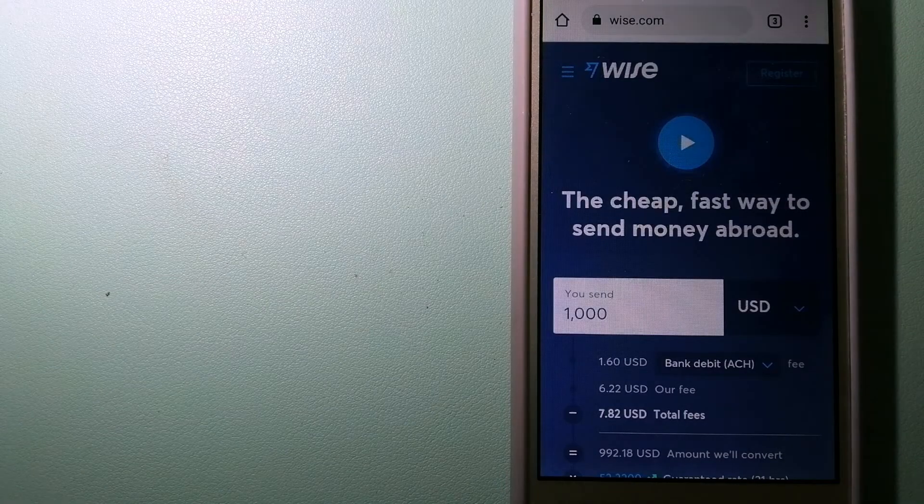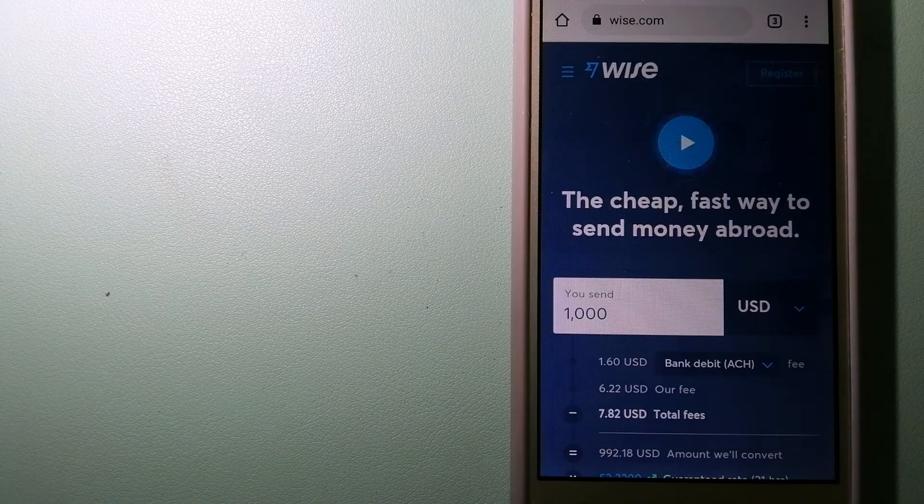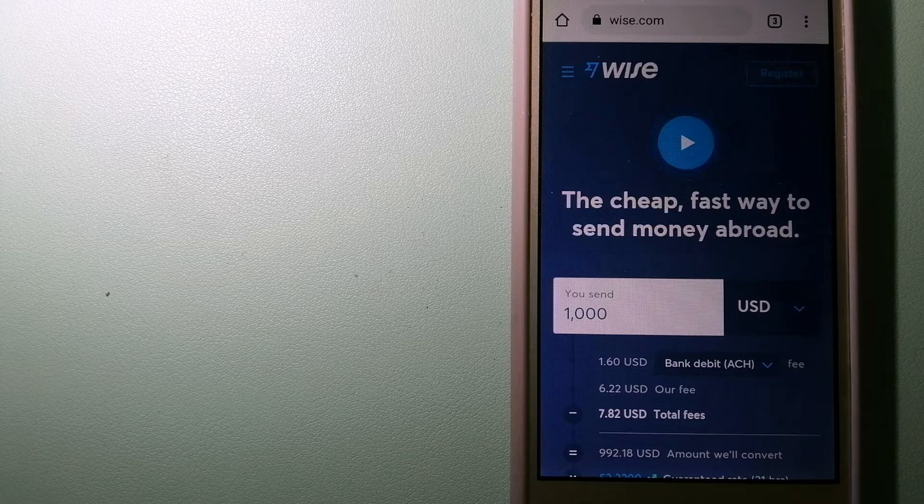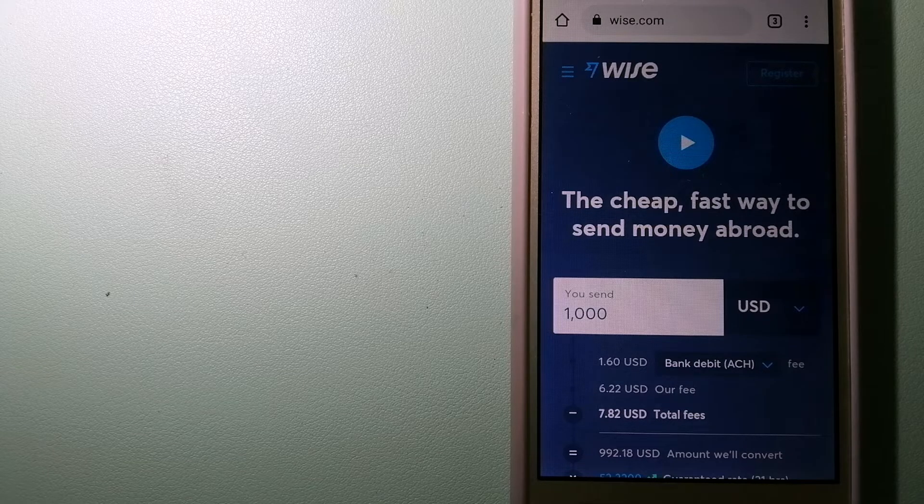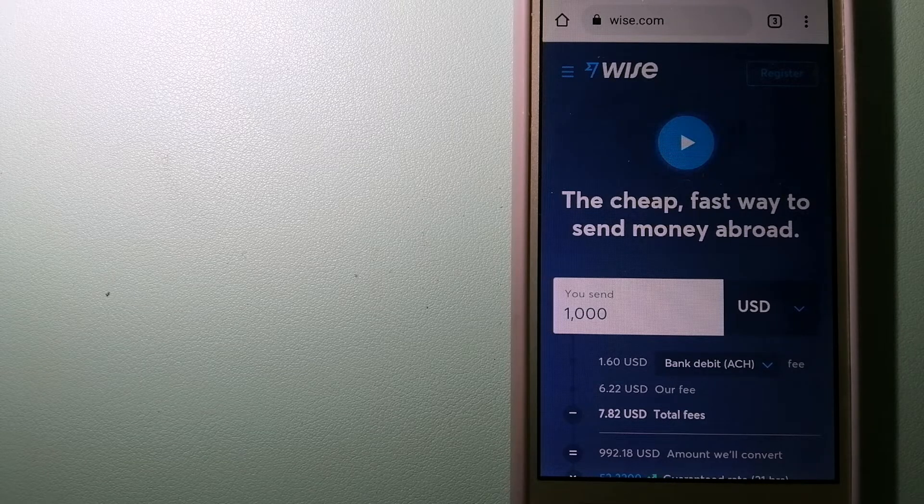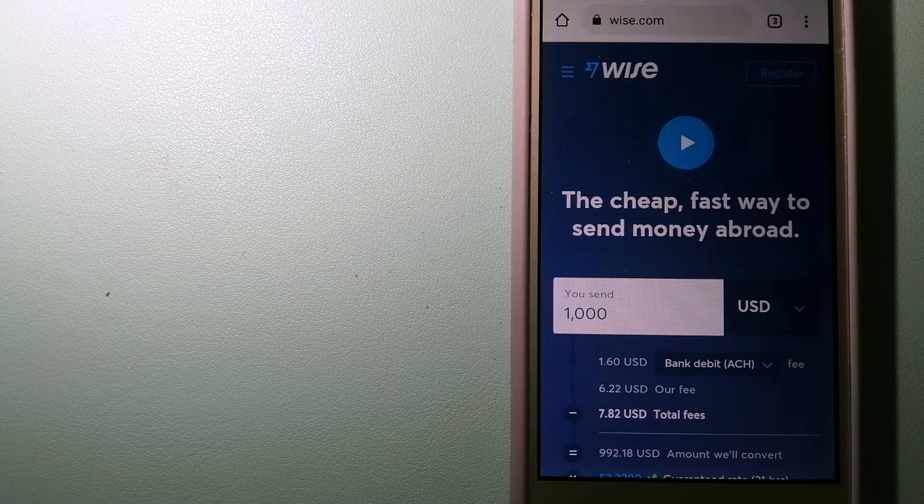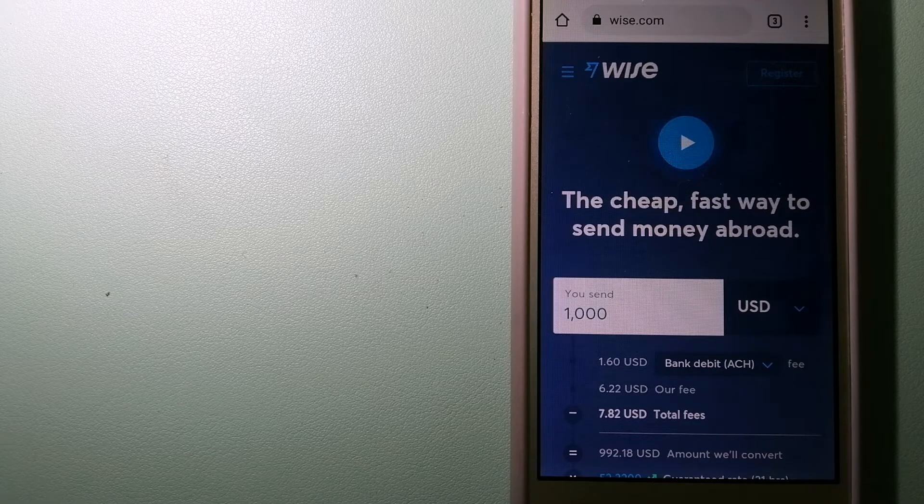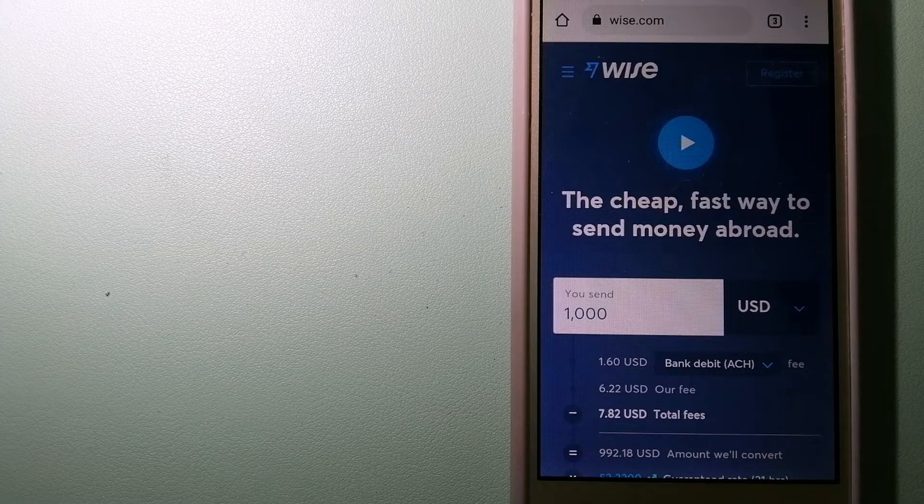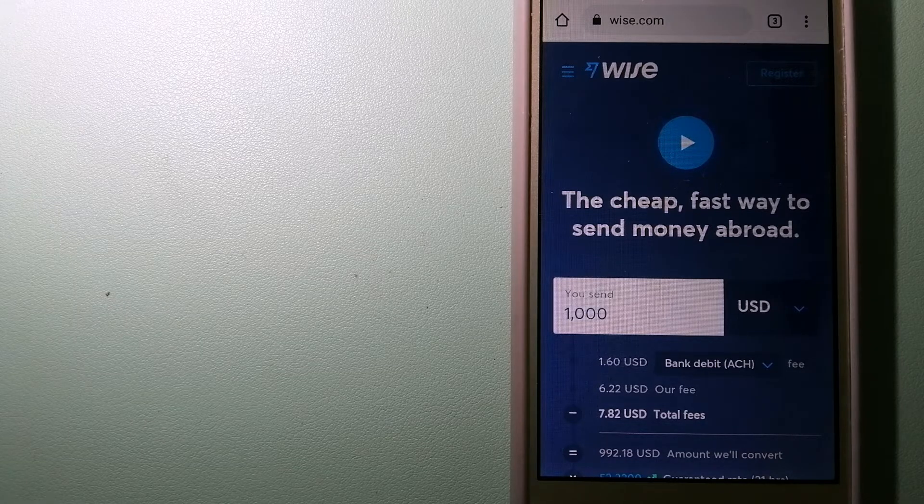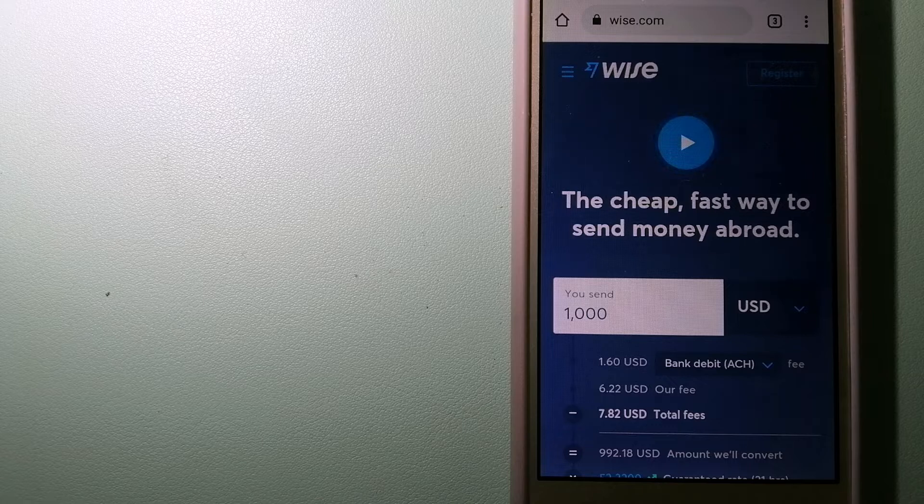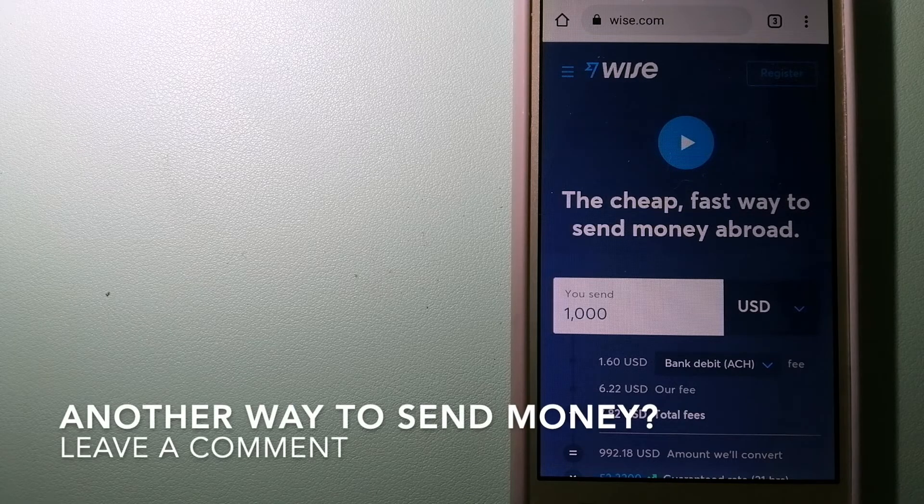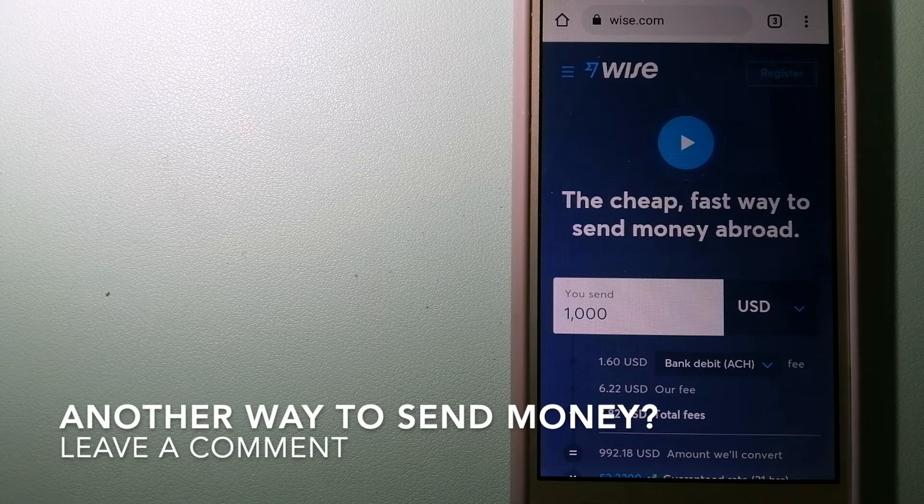The second option is Wise, formerly TransferWise. People on every continent around the world are choosing Wise to help them live, travel, and work internationally. They have the fairest and easiest way to send money overseas. Using Wise is as simple as sending money from A to B, but behind their app and website.